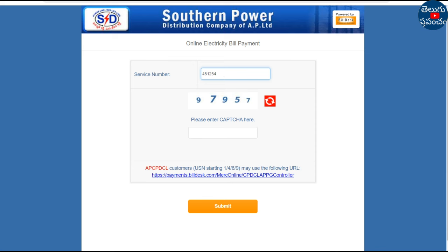So, check that first. I'm going to type this: 1, 2, 3, 4, 5, 6, 7, 8, 9, 10, 11, 12, 13. So it's a service number of 13 digits. We check the Eastern Power.